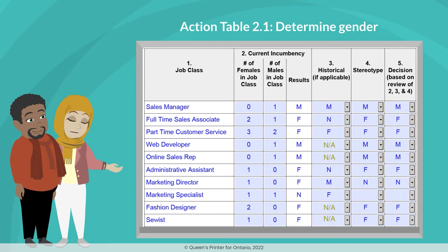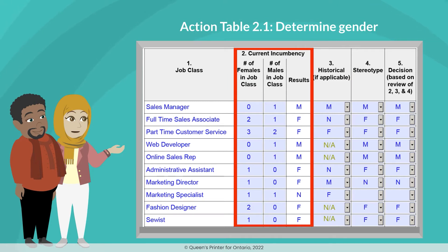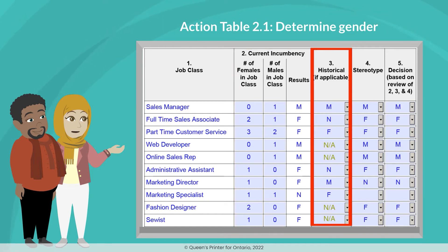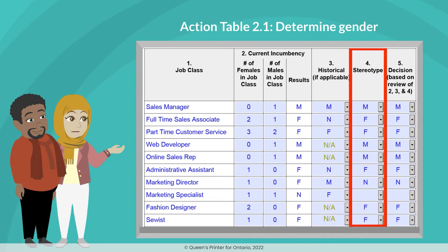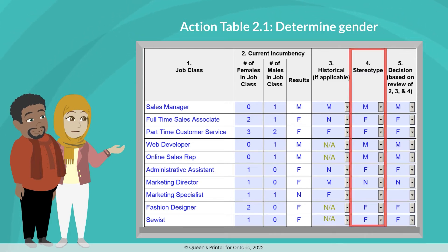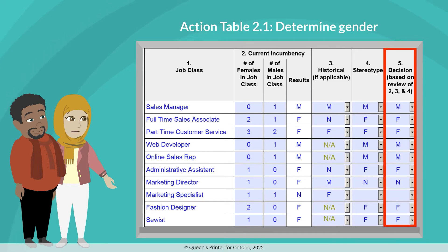The three criteria are: current incumbency, historical incumbency, and stereotype. Under current incumbency, we can enter the number of males and females we currently have employed for each job class. Under historical incumbency, we need to determine whether in the past we have employed more men or women in that job class. Under stereotype, we need to consider what most people commonly believe to be jobs held by women and jobs held by men. When we have added in all that information, we can decide if it is a male or female job class.